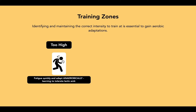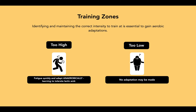This is usually at 80% and under of the maximum heart rate. On the other hand, if the intensity is too low, no adaptation may be made. This means the workout, the training, is too easy.